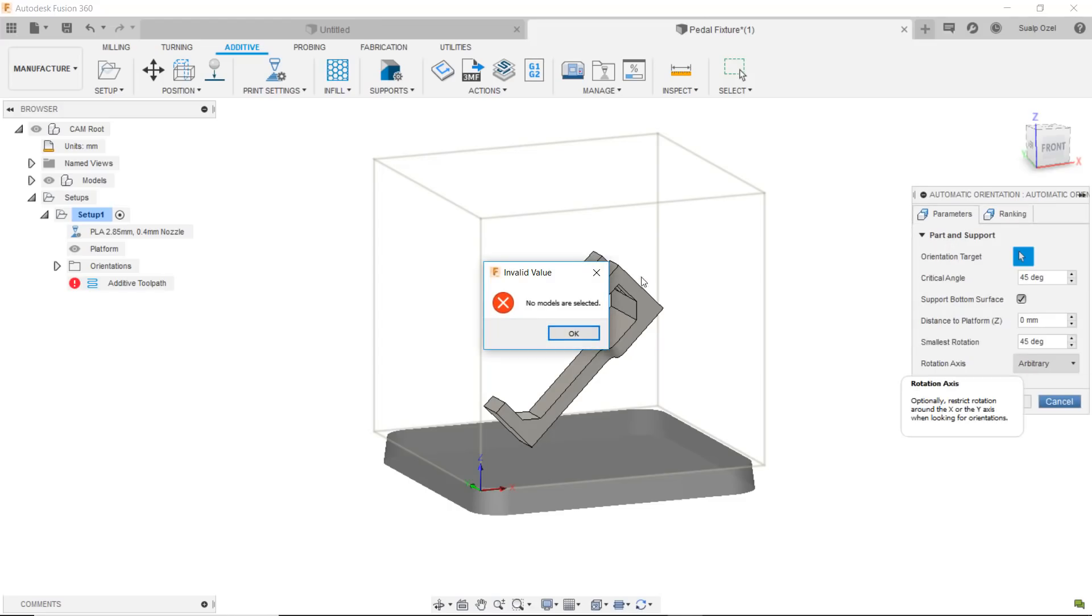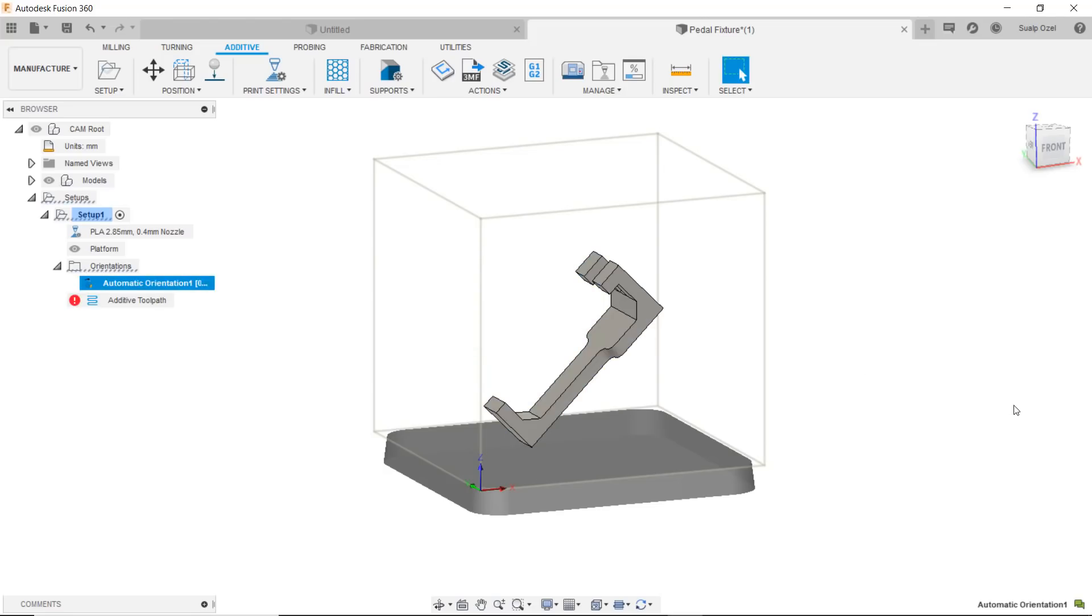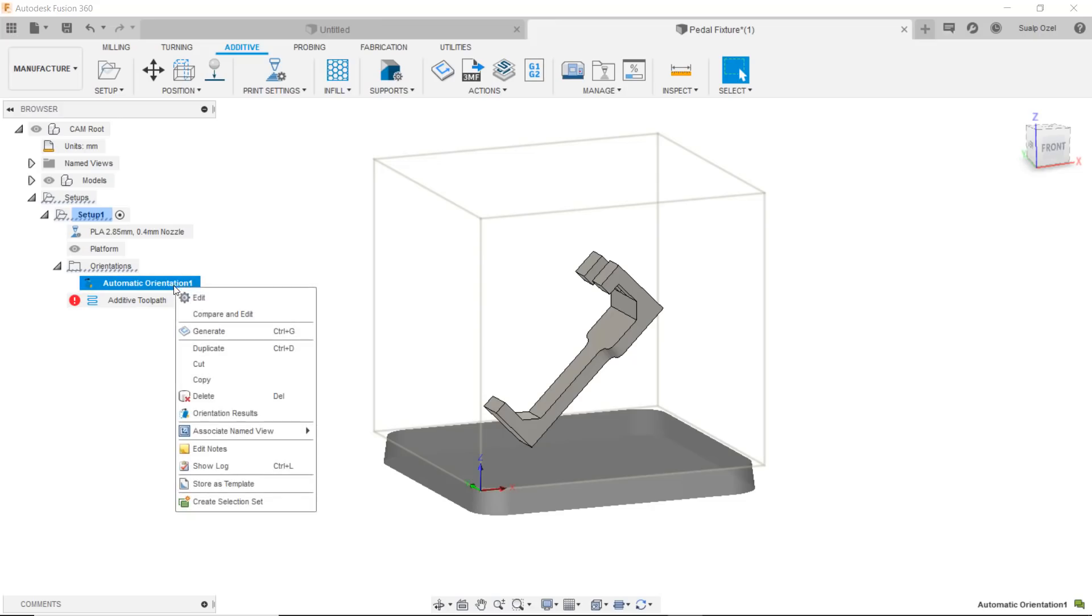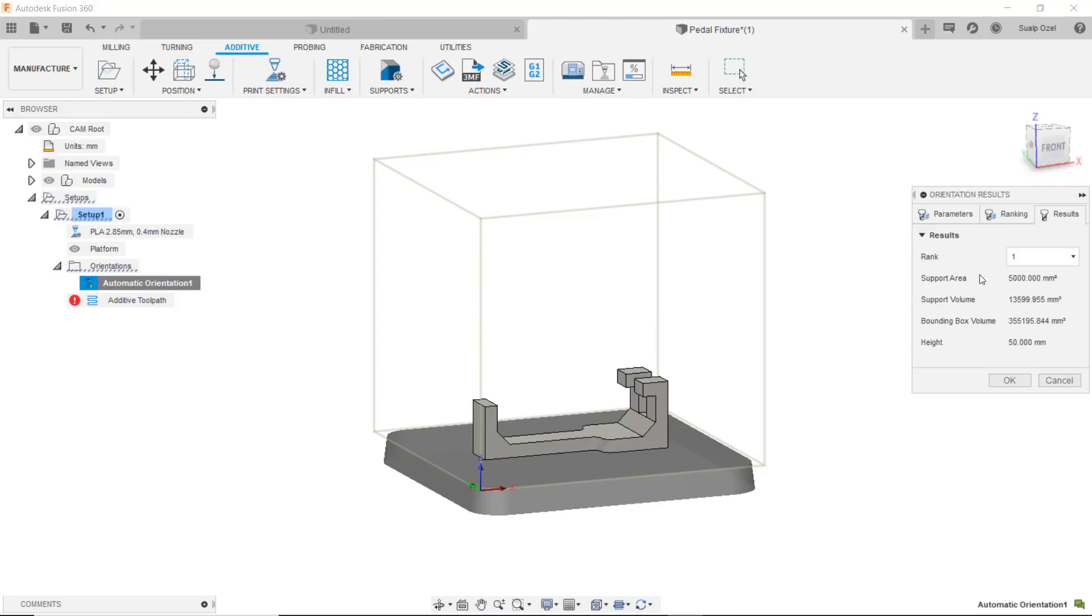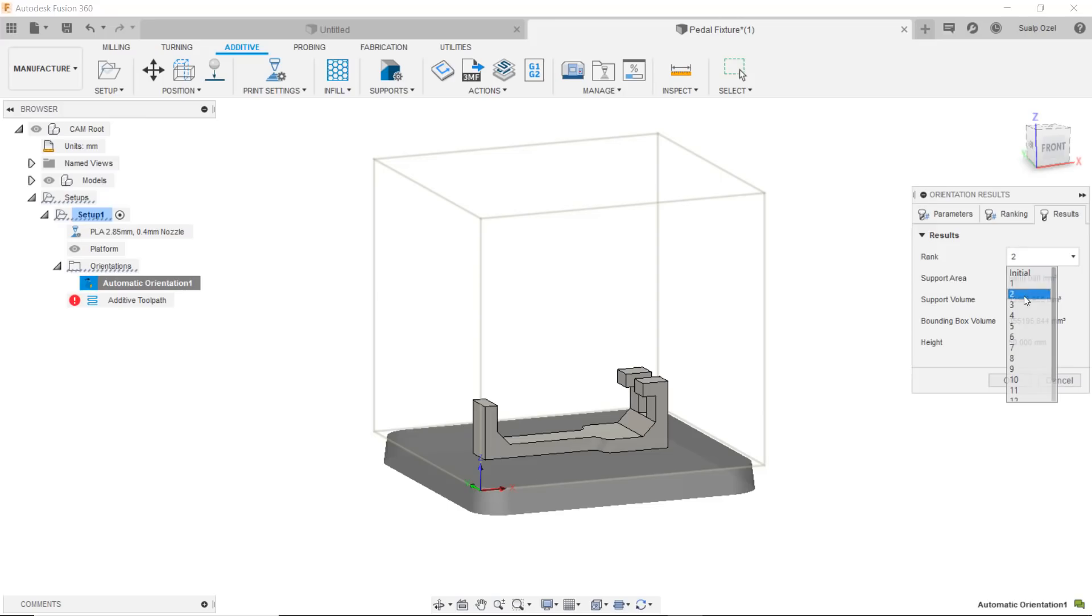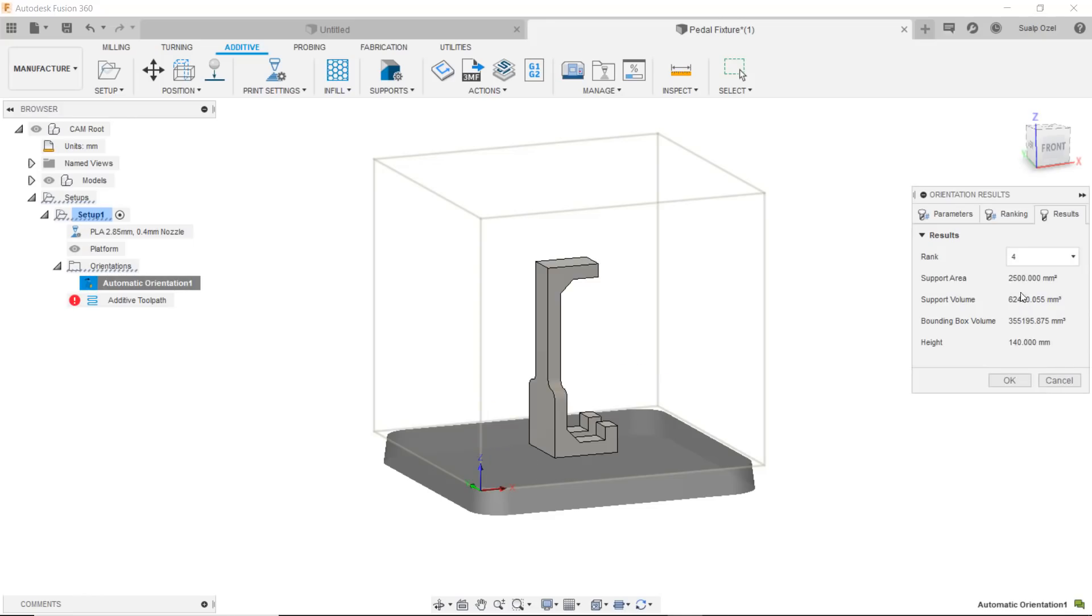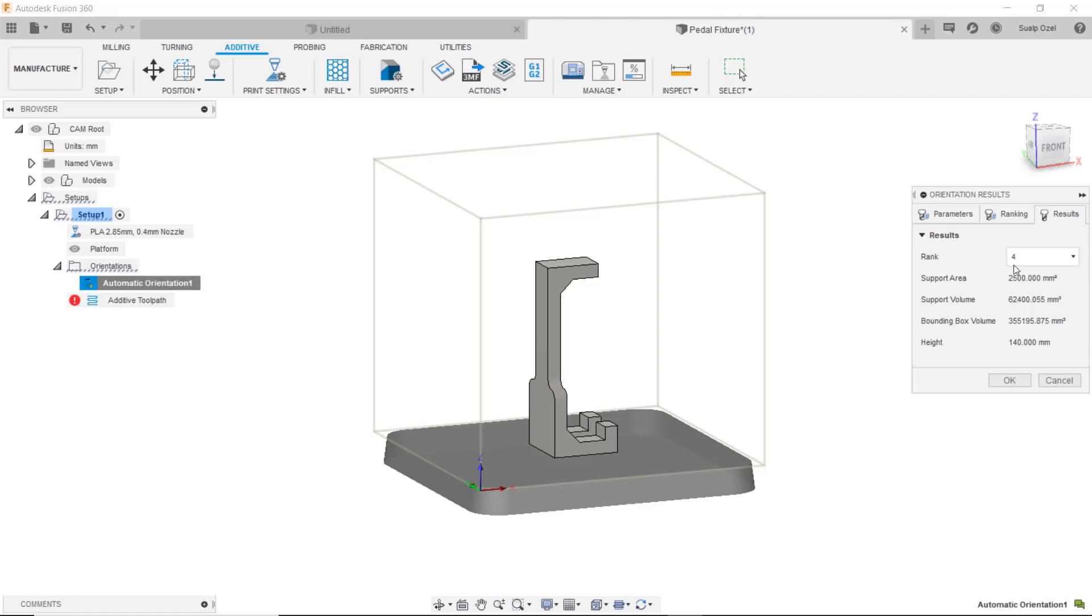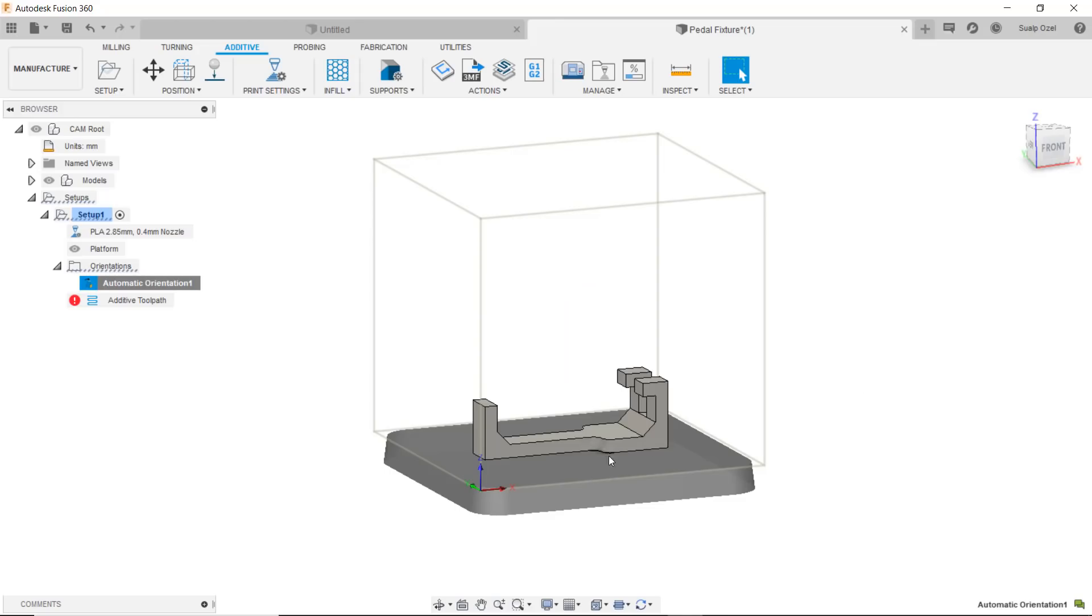The outcomes are available for me to look at. The orientation results, as you can see, the rank number one is the one that gives me the best possible outcome for minimizing the build supports. I can toggle through some of these options to see different orientations but of course they will give me different support volumes. Let's go with the first rank one, hit okay, and now I have my model oriented.